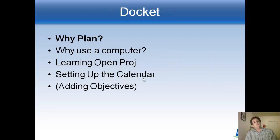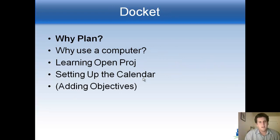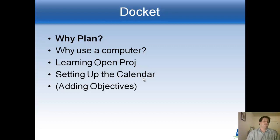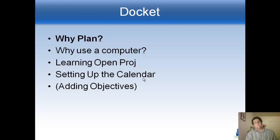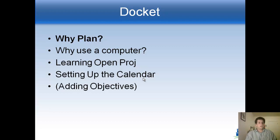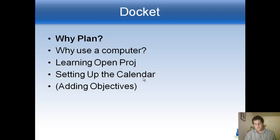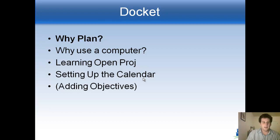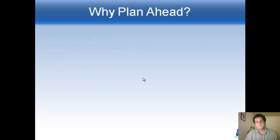So here's how we're going to do it. We're going to start by talking about what's the purpose in doing all this project management, why are we planning in the first place? And then the other thing is why would we use a computer? That's the second thing we'll talk about. And then we'll start learning about OpenProject itself, how to open things, how to get started in there, and then we'll start setting up the calendar and a few other things before you start adding the objectives and really getting to work. So let's get started.